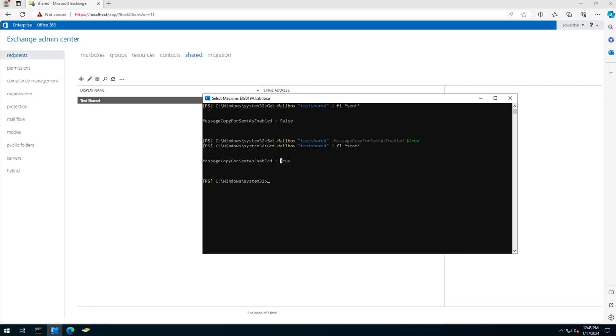Now, obviously, like with the other videos, when you make a change on the back end it does take time to replicate, and this will eventually be effective for the users when they send mail on behalf of or as that shared mailbox. So just something to be aware of—it's not enabled by default. If they want it, you have to enable it.